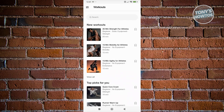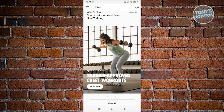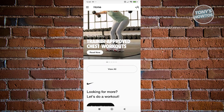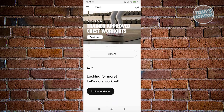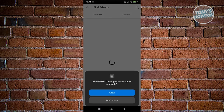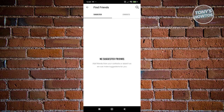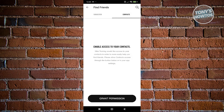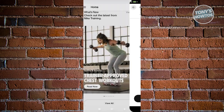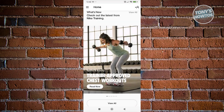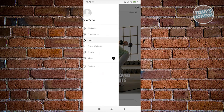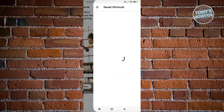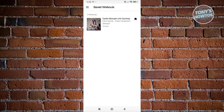We also have the homepage, which allows you to view your homepage and read articles or find different content. If you want to find friends, you'll also have the option to search for them. You can view your contacts and see if they're in the app — click Grant Permission to see people you might want to add as friends. If you click on Saved Workouts, this is where you'll see the workouts you've saved, like what we saved before.